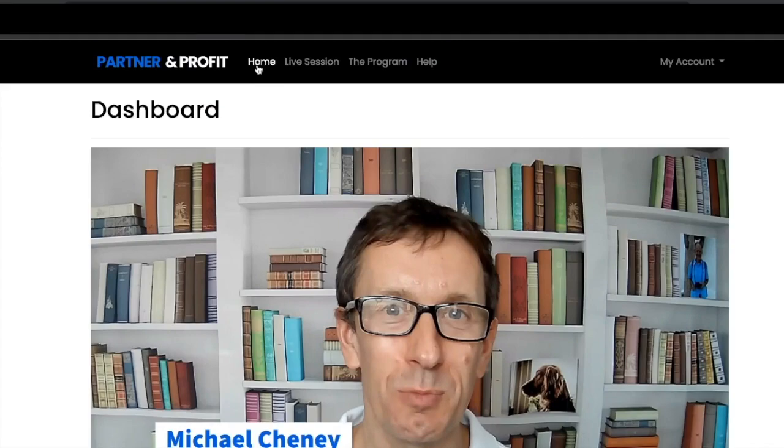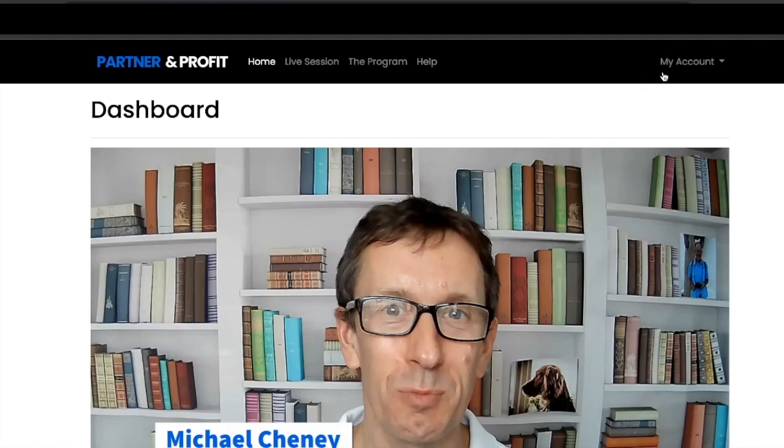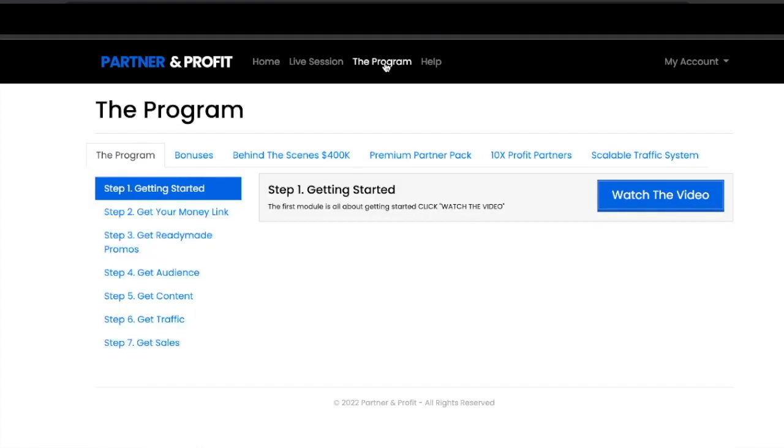On the navigation bar here you've got the home, your live orientation session, the program, then help which is the customer support team, and your account settings. Let's jump into the program so you can see exactly what you're getting when you sign up to Partner and Profit with Michael.